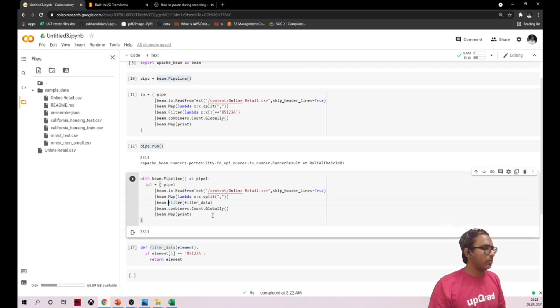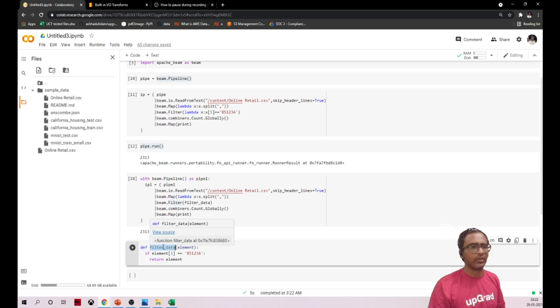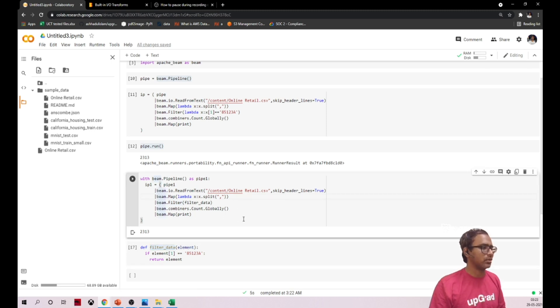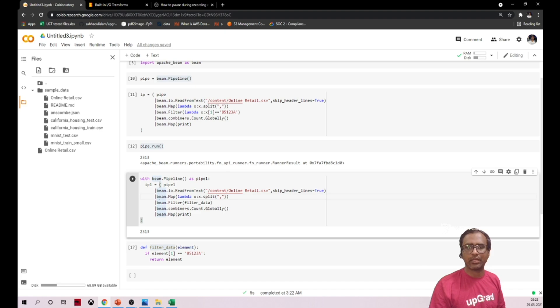This is what I wanted to cover in this video, how we can call the functions in our Beam logic. Hope you enjoy this video, please don't forget to subscribe to my channel, thank you.